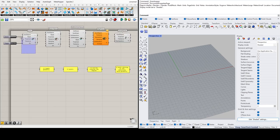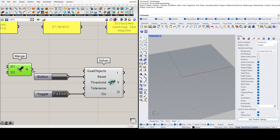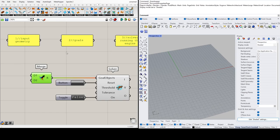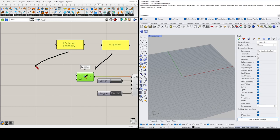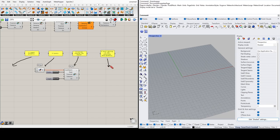Let's look at the basic setup. We have a reset button, an on/off toggle, and for goal objects I recommend using a Merge component — all your goals come into Merge. All your input geometry comes before your goals are specified, then goes into the solver, and post-editing happens after the solver.